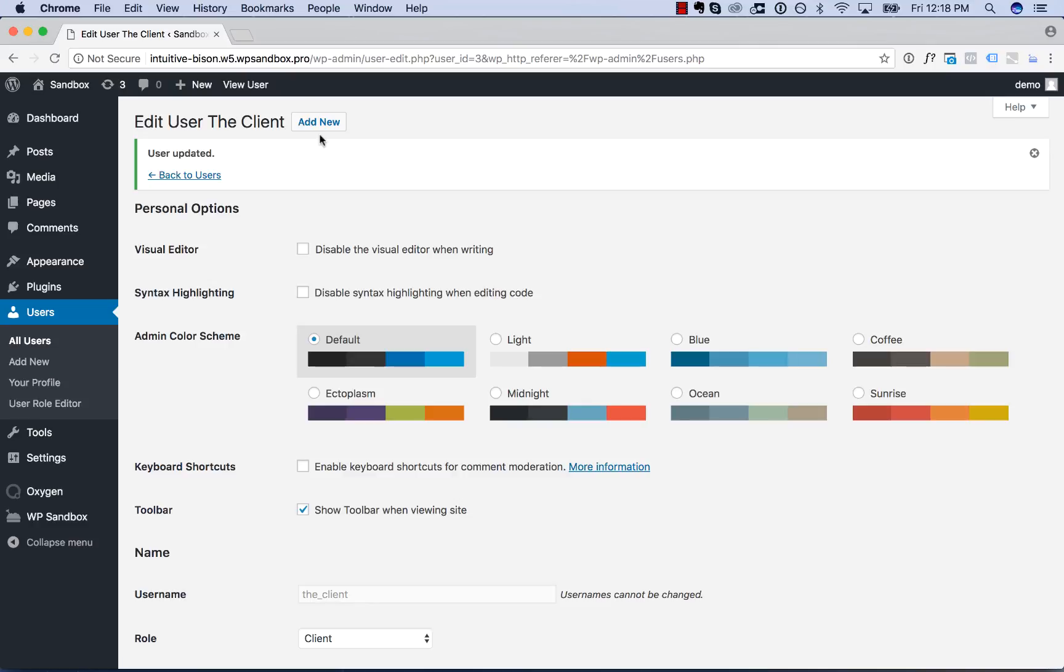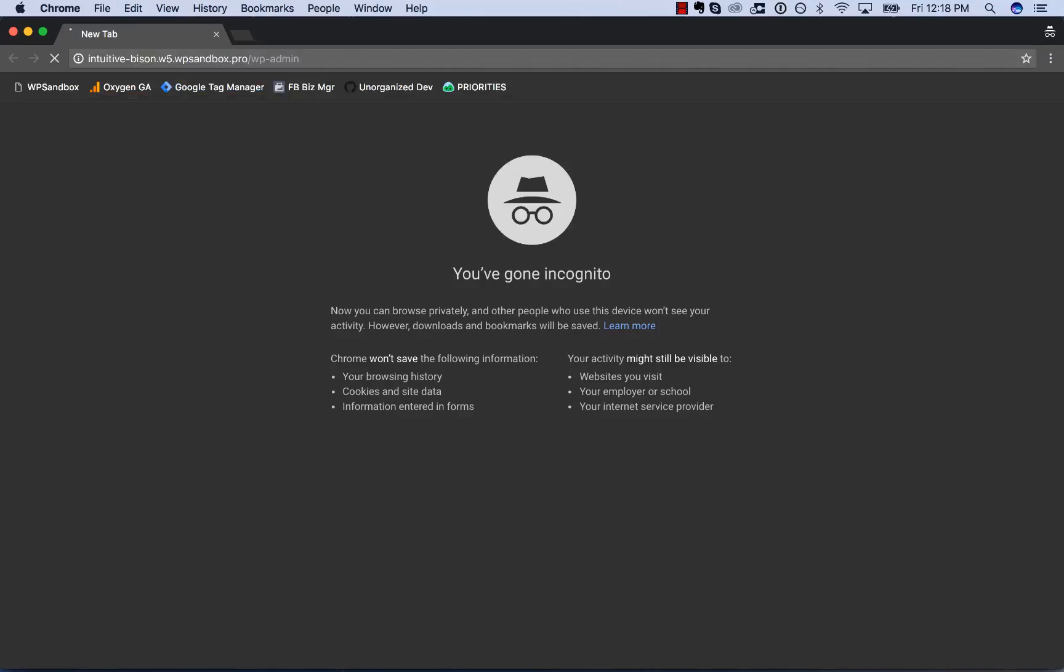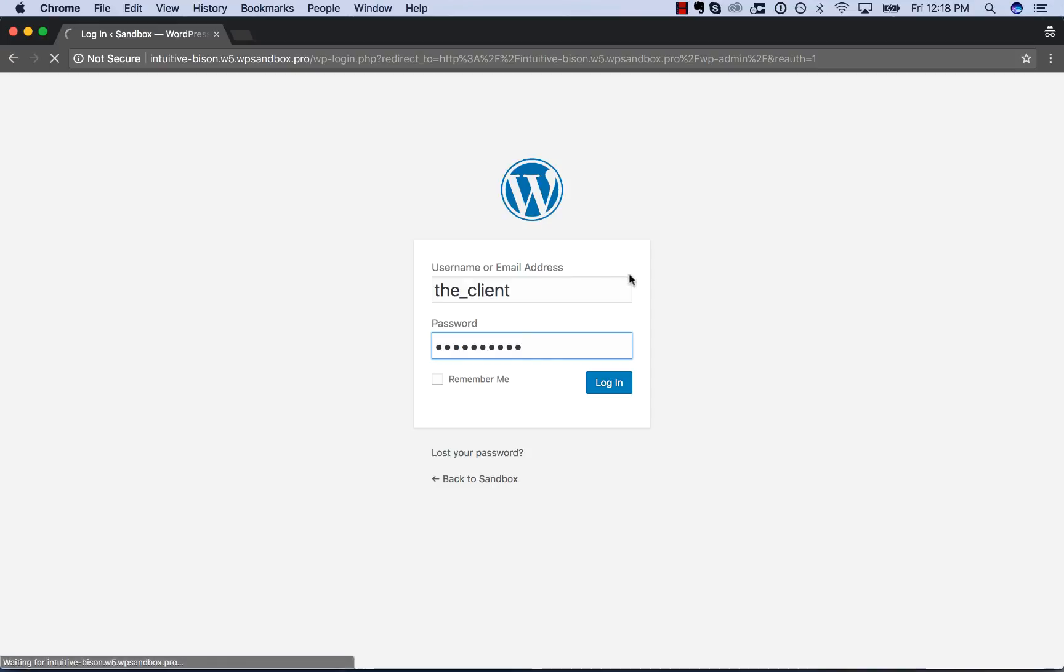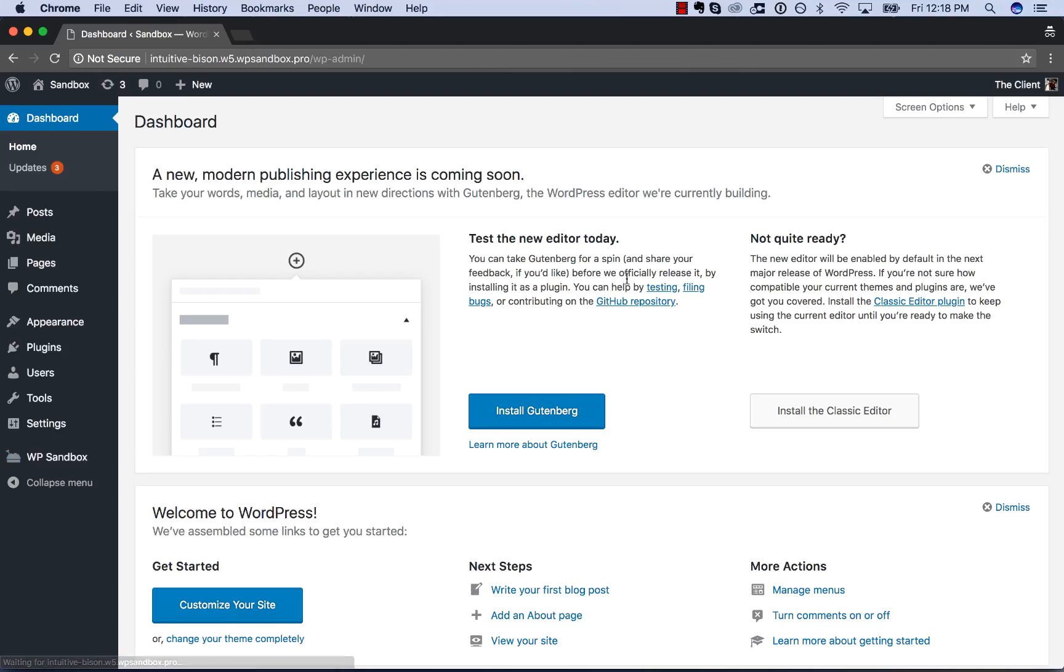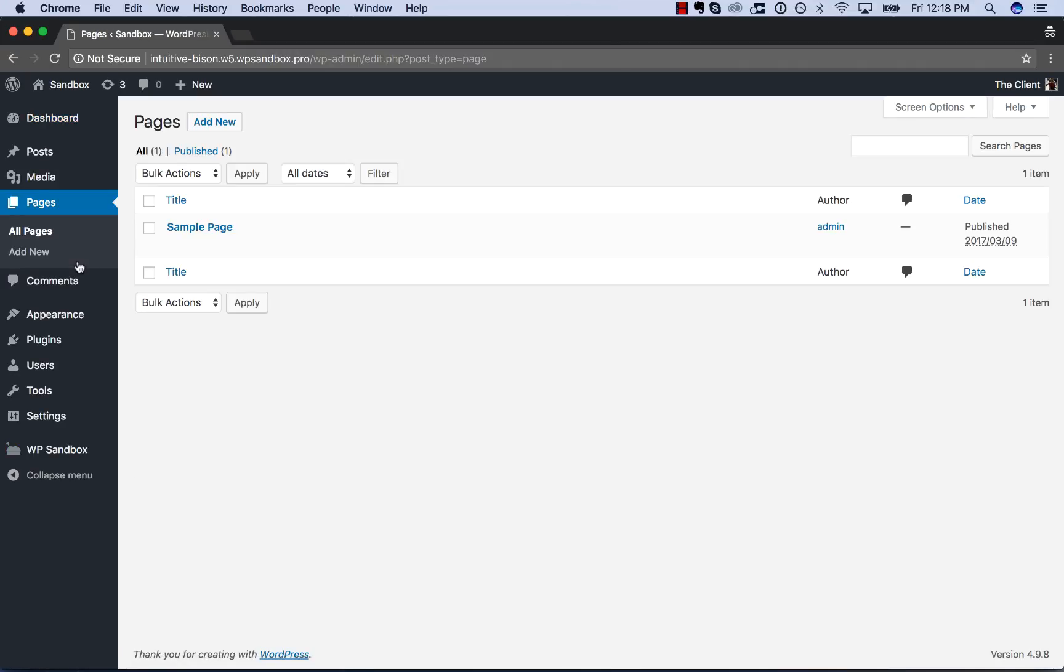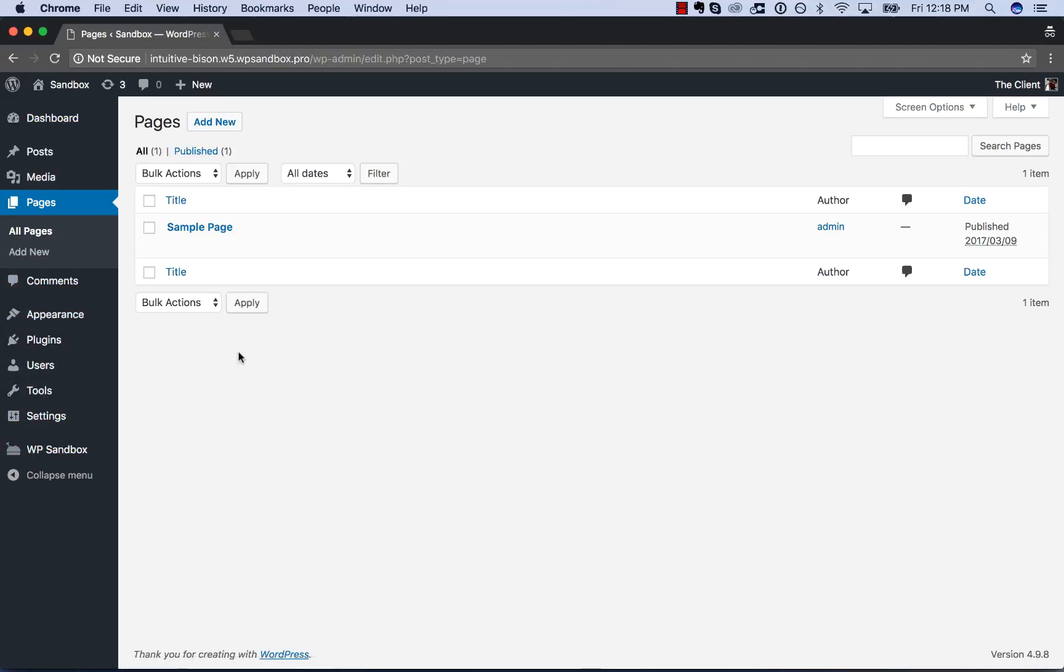And now let's go ahead and log in as the client. So I will make a new incognito window here and I'll log in as the client. And as you can see, we now basically have full WordPress admin access, but no access to Oxygen.